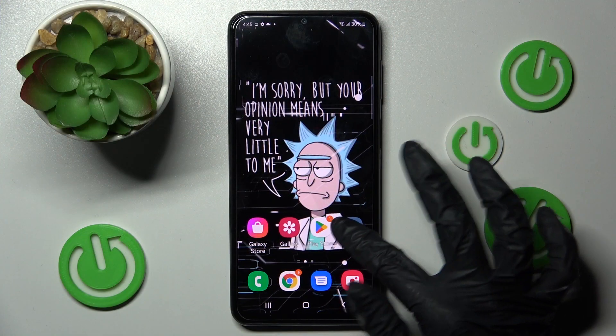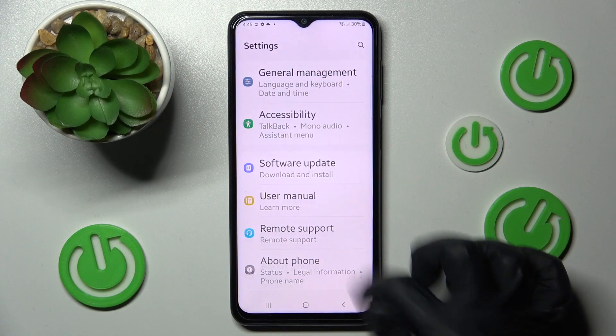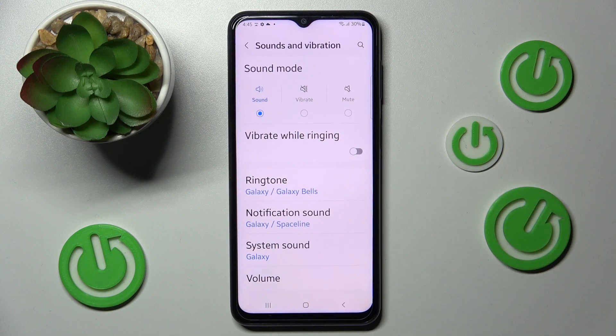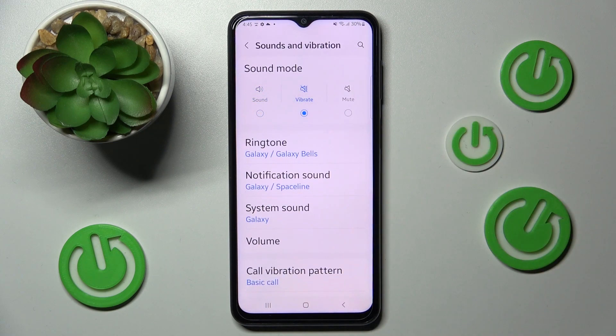First of all, go into Settings and tap on Sounds and Vibration. Then you need to click on the Vibrate section, and this way mute your device completely, leaving only vibrations.